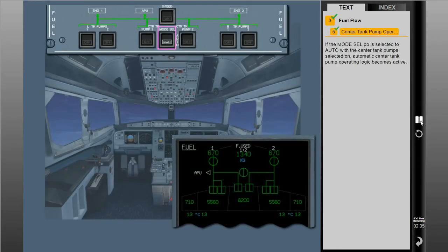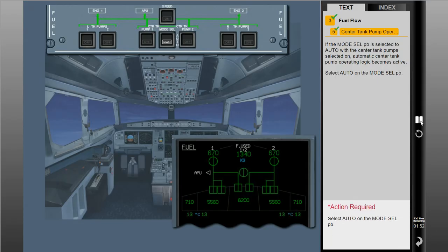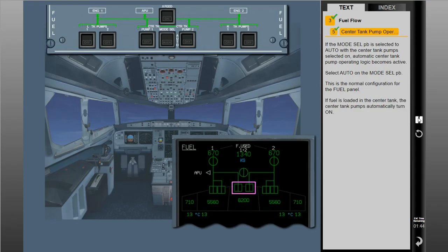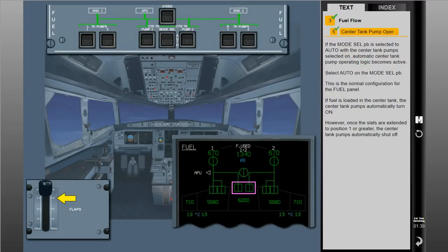If the mode select push button is selected to auto with the center tank pump selected on, automatic center tank pump operating logic becomes active. This is the normal configuration for the fuel panel. If fuel is loaded in the center tank, the center tank pumps automatically turn on. However, once the slats are extended to position 1 or greater, the center tank pumps automatically shut off.